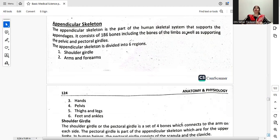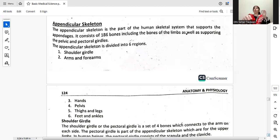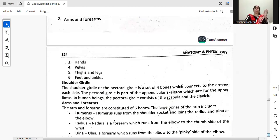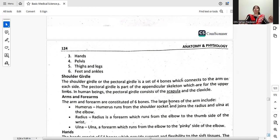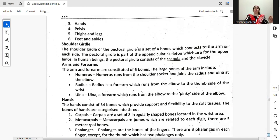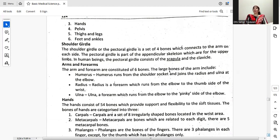The appendicular skeleton is the part of the human skeletal system that supports the appendages. It consists of 126 bones including the bones of the limbs as well as supporting the pelvis and pectoral girdle. The appendicular skeleton is divided into six regions: shoulder girdle, arms and forearms, hands, pelvis, legs, and feet and ankles. The shoulder girdle or pectoral girdle is a set of four bones which connects the arm on each side and consists of the scapula and the clavicle.